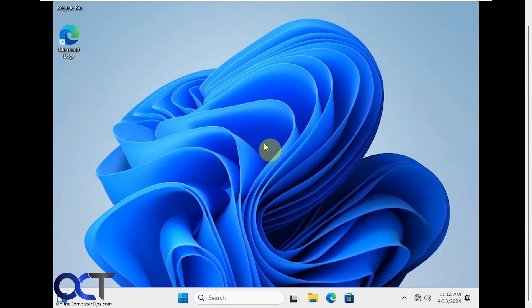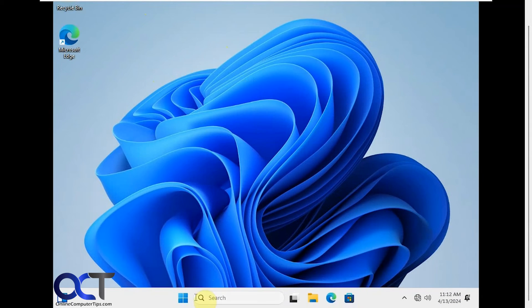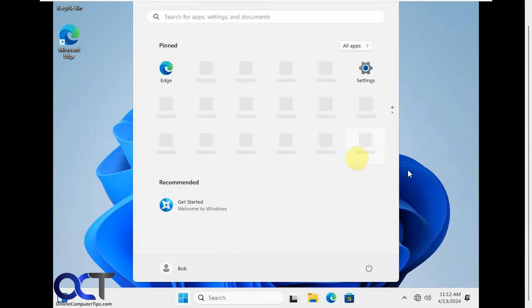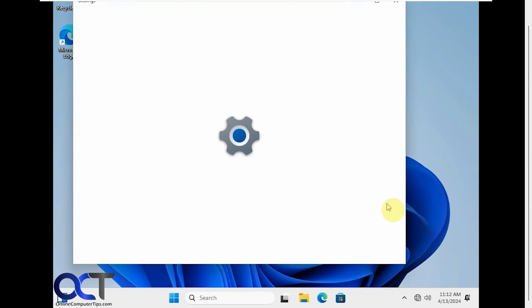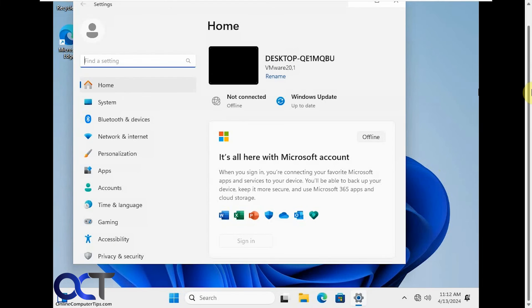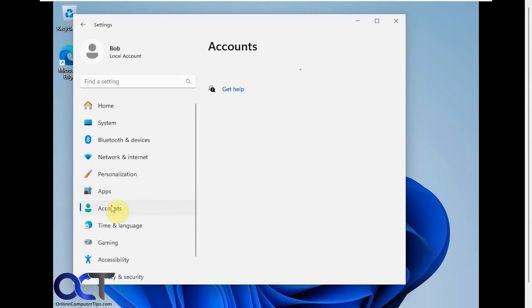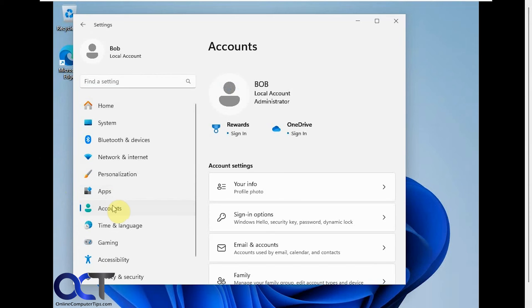Okay, so we have our Windows desktop here. It's a little cut off because of the resolution I'm recording at. So if you click on start you'll notice that these icons aren't showing up because there's no internet connection to get to them. And if we go to the settings, you go to accounts, see Bob is a local account and an administrator.